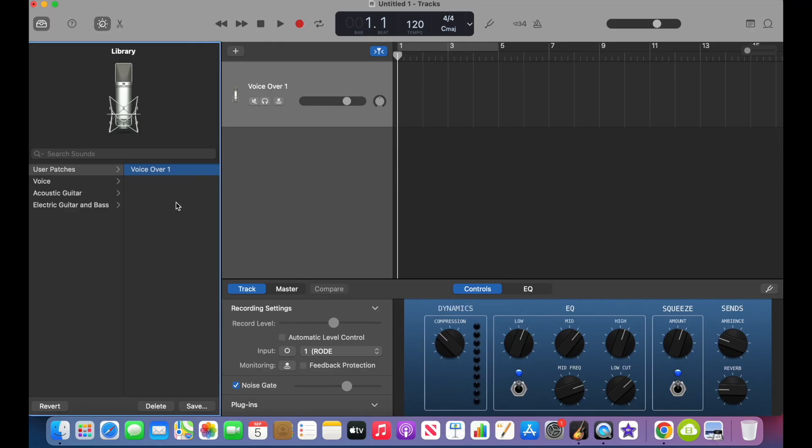There you go. Those are my basic settings for voiceovers in GarageBand. I hope you found that helpful. If you did, make sure you hit that like button so YouTube knows to share this out with more viewers. Hit that subscribe button if you'd like to see more videos like this and thanks again for watching.